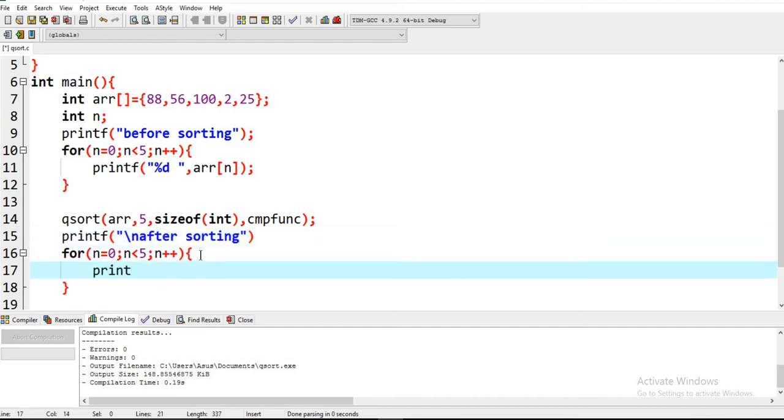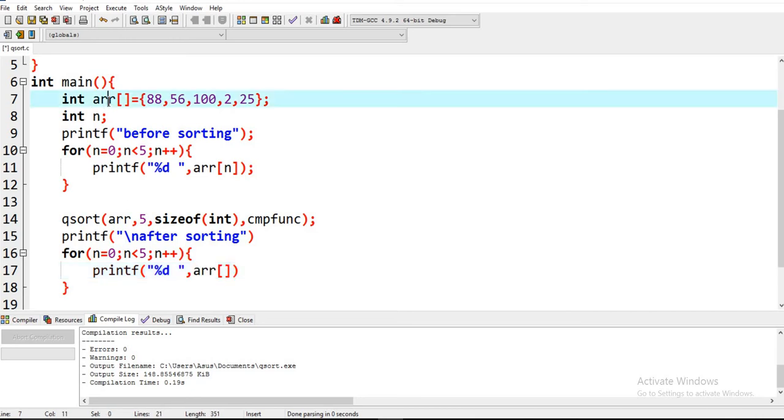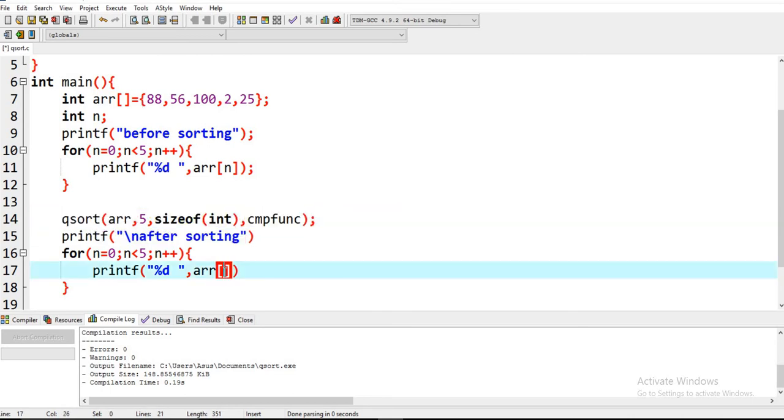Printf percent d. We are again fetching the array which we called earlier, but after applying this method this array is sorted.